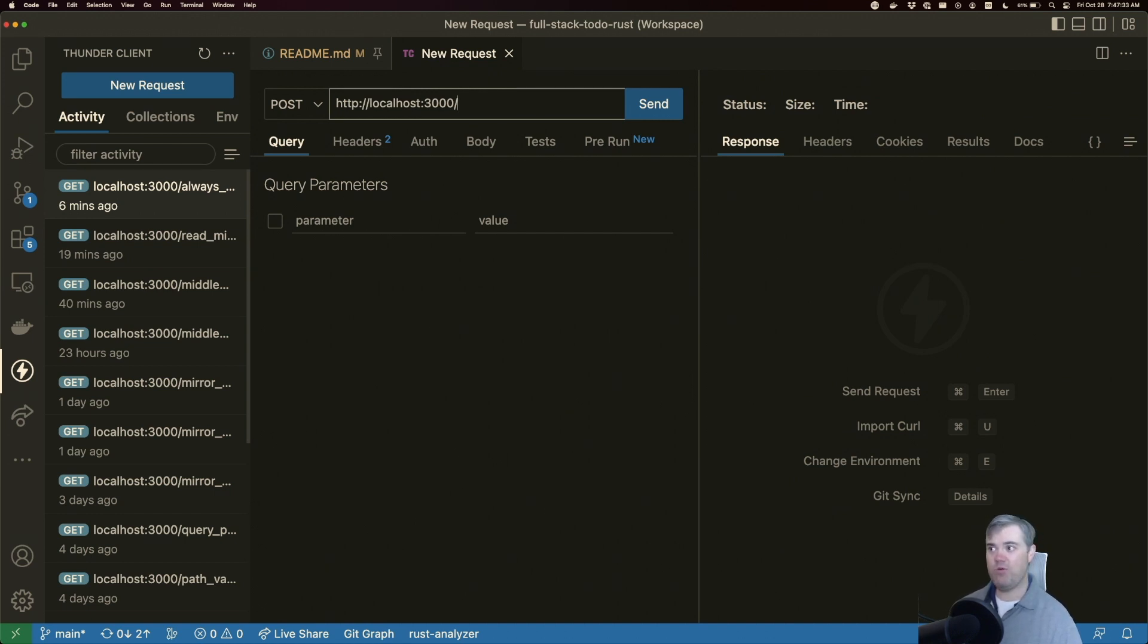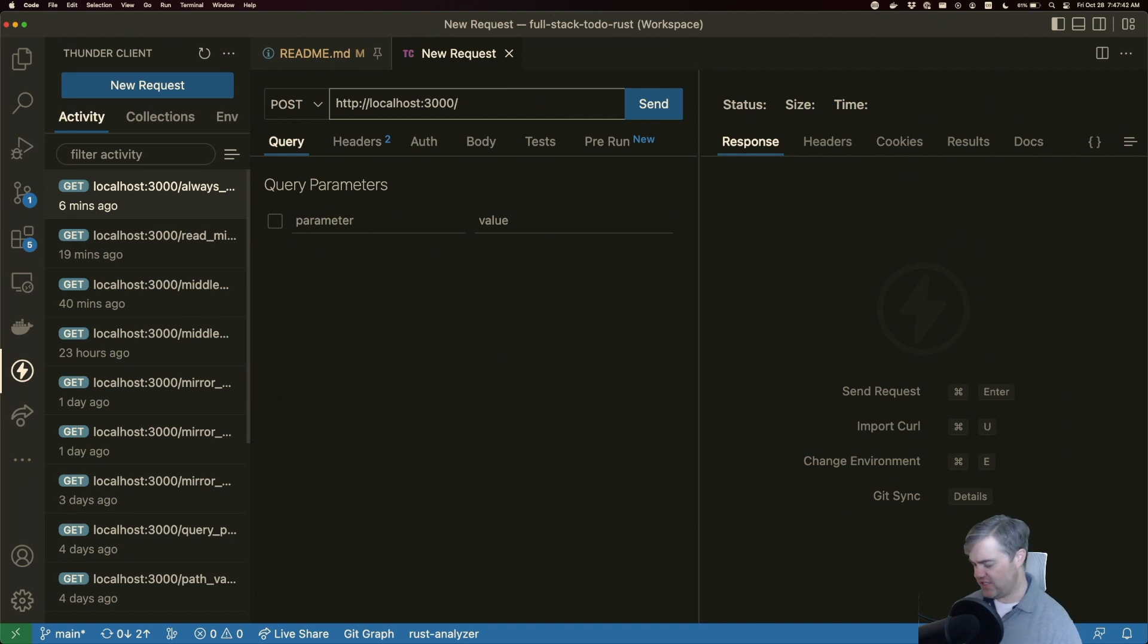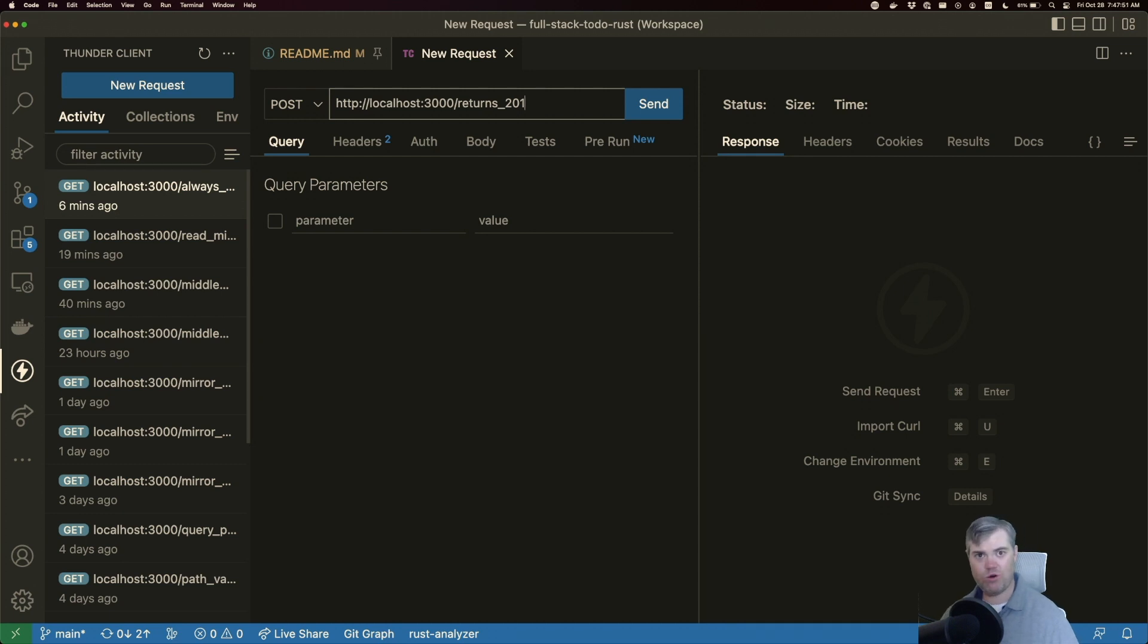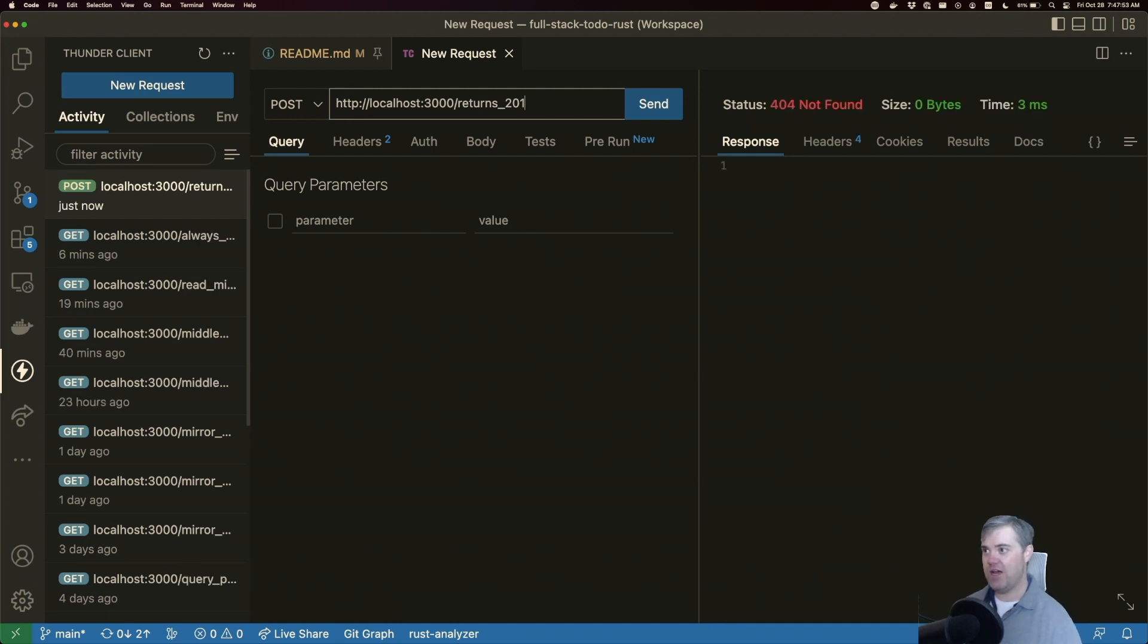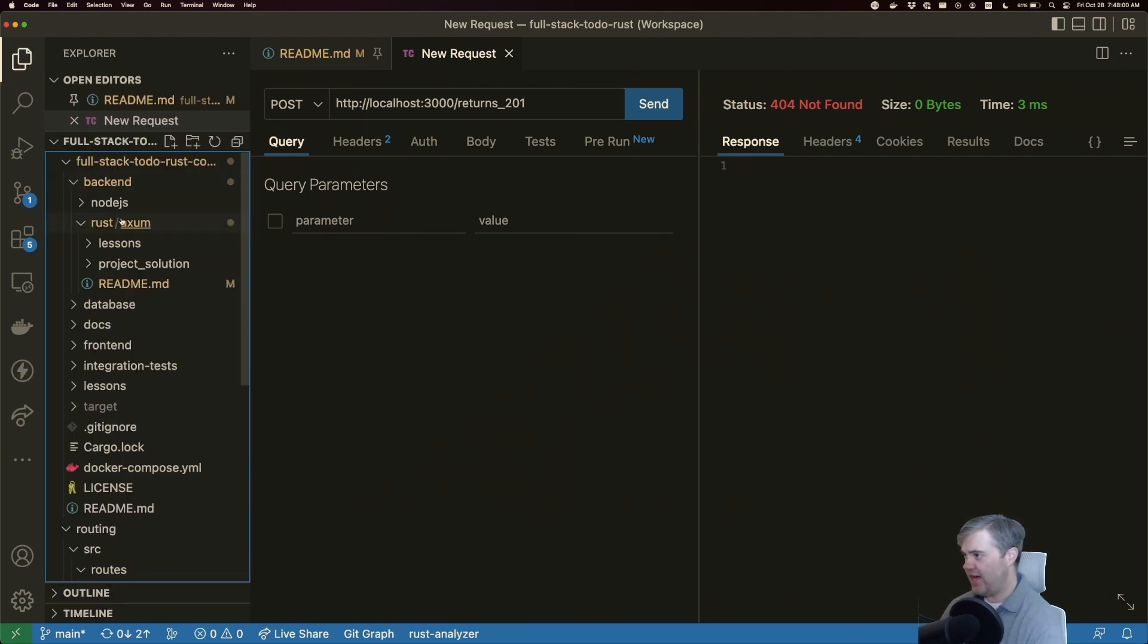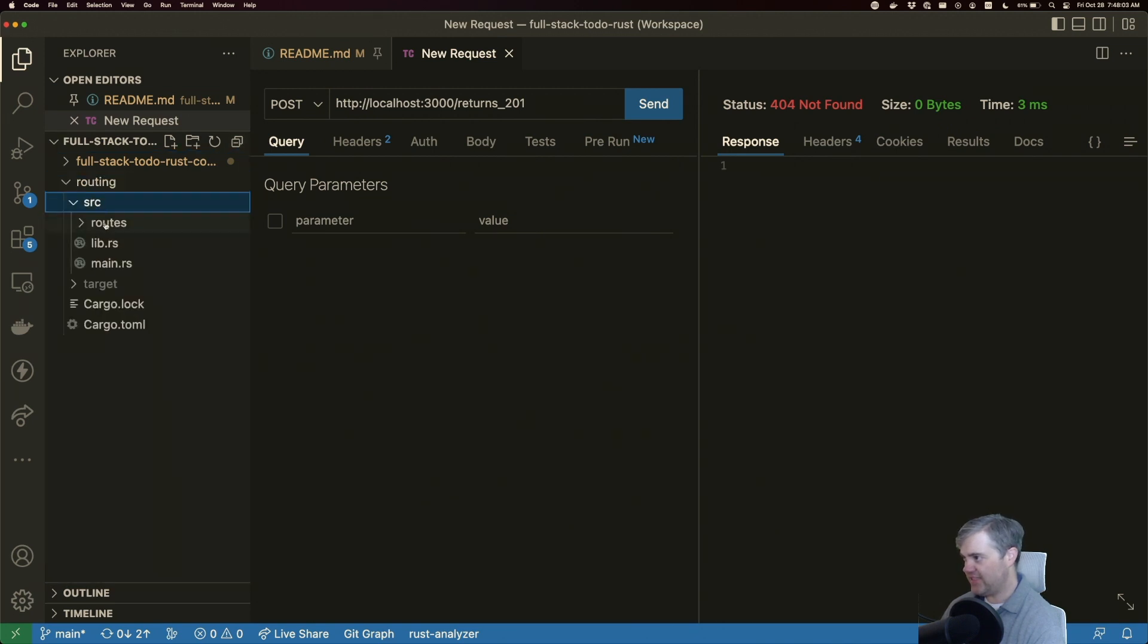Maybe we can just increment a counter or something, it doesn't really matter. Maybe we'll just say like some resource. So that returns 201. That's what I'm going to name this route, just so it's more obvious what's going to happen if you're looking through to find this example later. All right, so we got our normal 404. Let's go ahead and fix that.